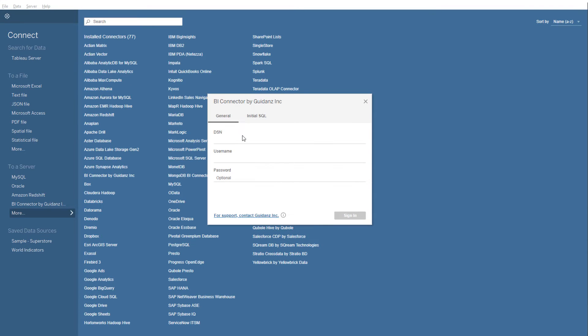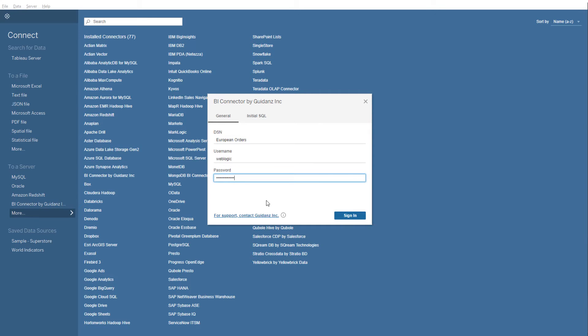I'll enter the DSN for my OBIEE reports, my OBIEE credentials for authentication, and click Sign In.